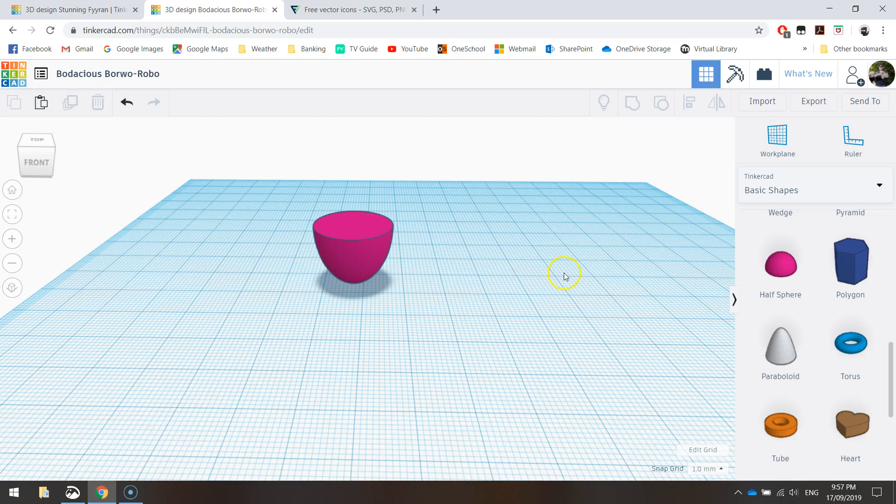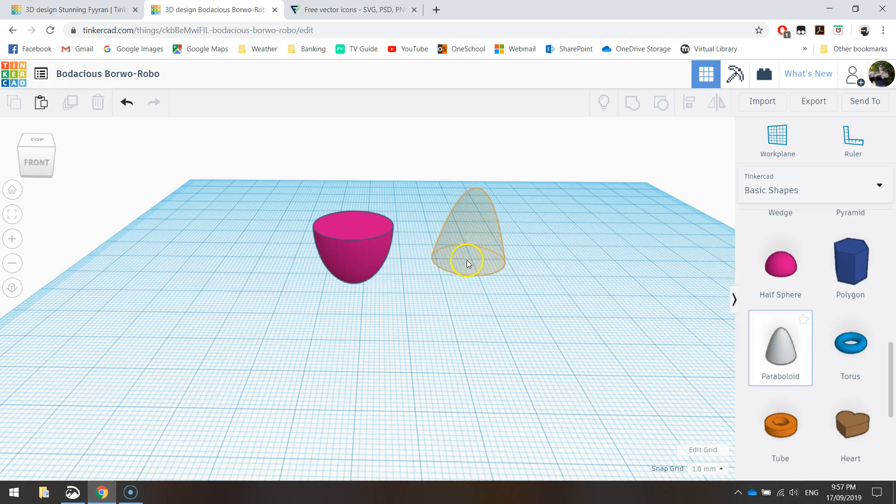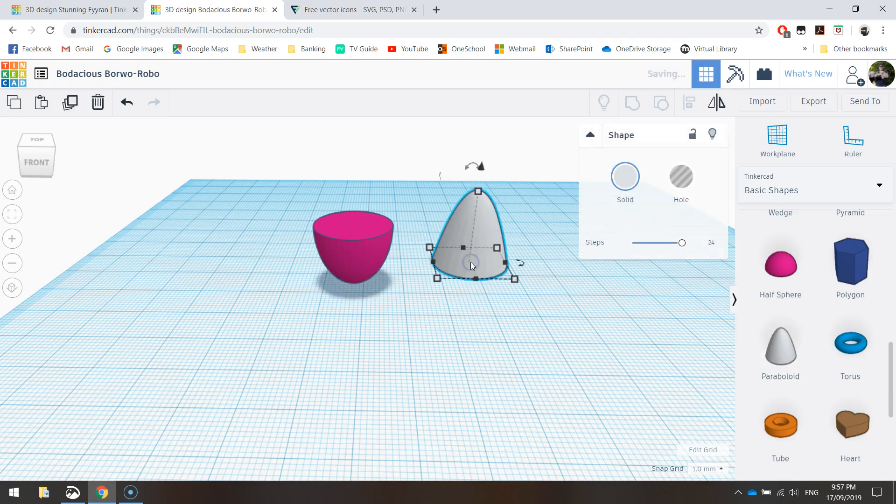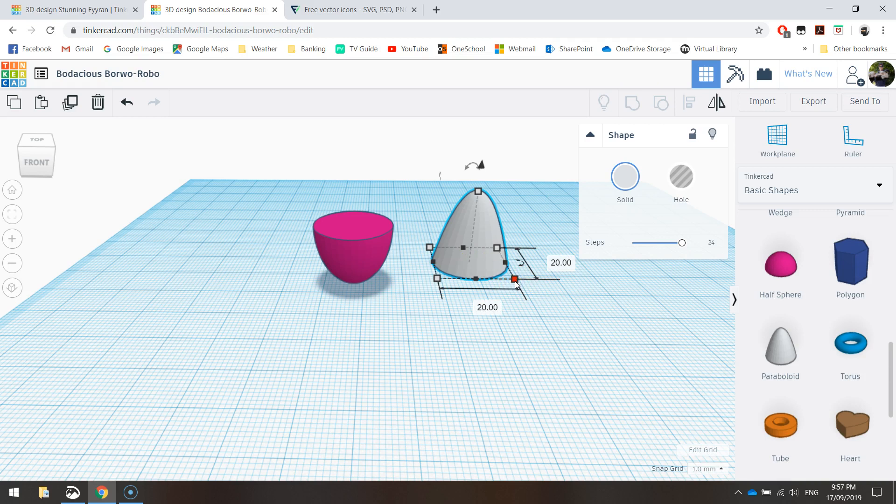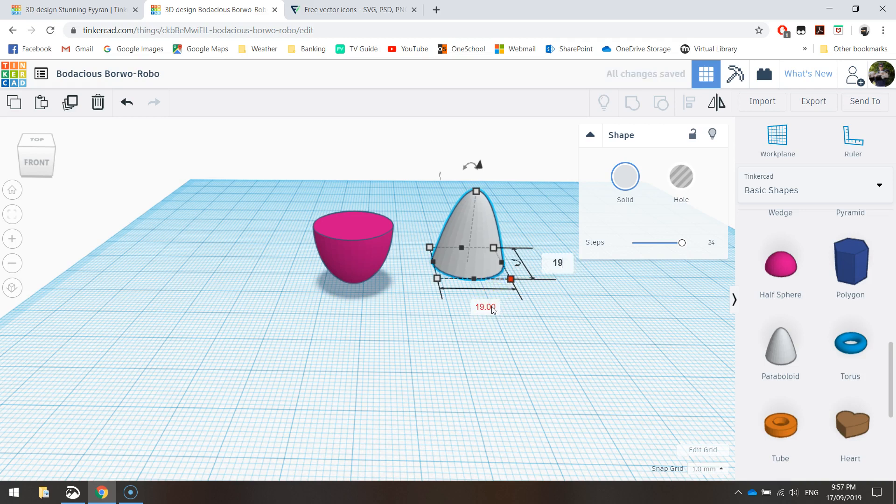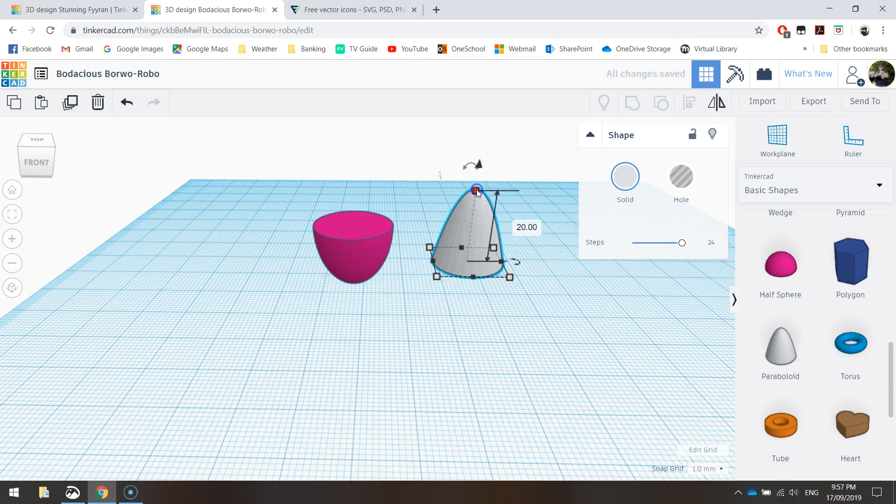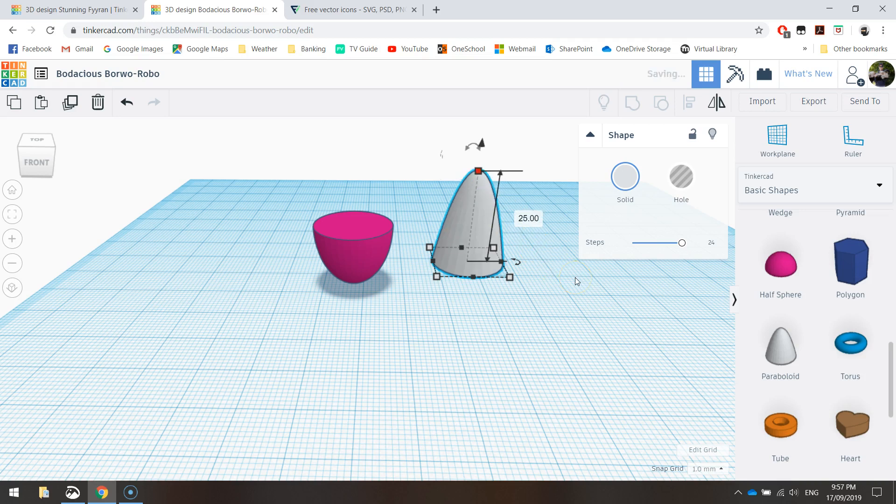The next shape we're going to bring in is this paraboloid. Click on that once, and then click again on your work plane. And we're going to do a little bit of resizing here. So click on the bottom corner, I'm just going on the bottom right corner here. And we're looking for 19 by 19 again, so it matches up with that half sphere we just drew in. The height of our handle needs to come up a bit bigger. It's currently 20 mil. We need to make it 25 mil. Press Enter.